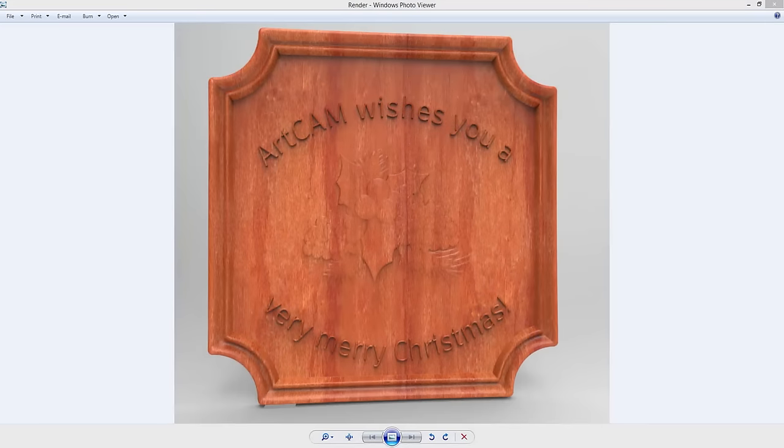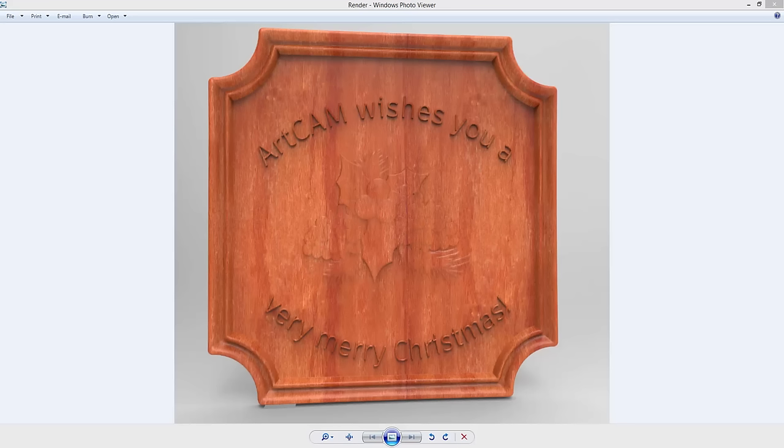Hello and welcome to this demonstration in which I'm going to show you how to design this Christmas wooden sign using ArtCAM Standard 2017.